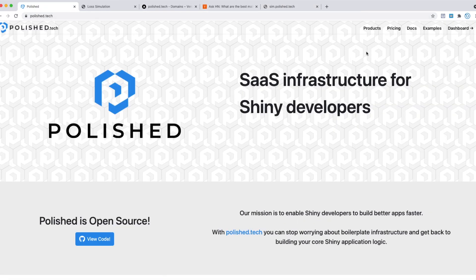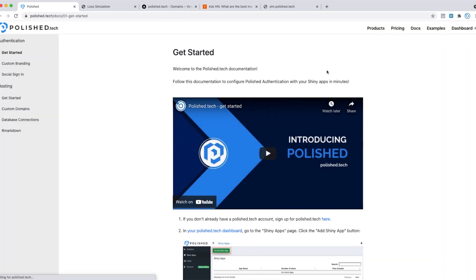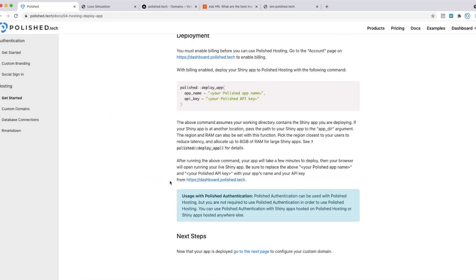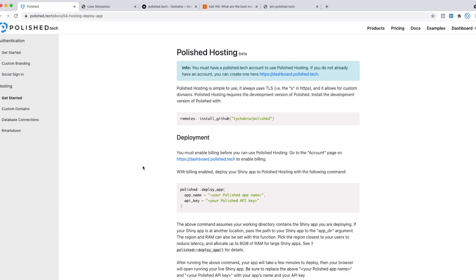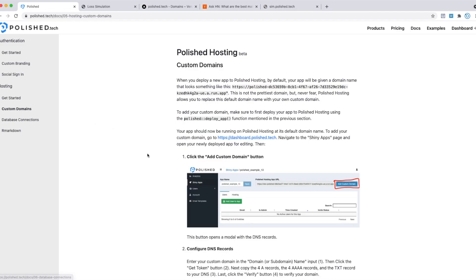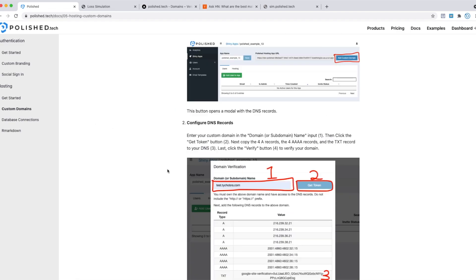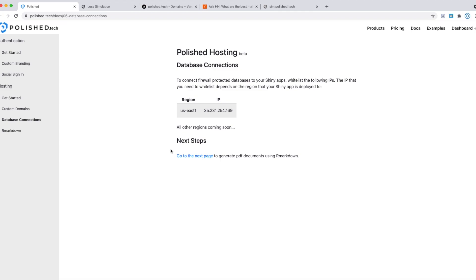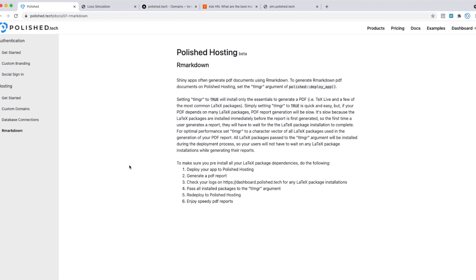For more information about setting up Polished Hosting, head over to the docs page at polished.tech. Go to the hosting section—we have getting started documentation, more information about setting up custom domains, information about how to connect to your database from your Shiny application, and information about deploying R Markdown that renders PDFs from your Shiny application. There'll be a lot more to come, so stay tuned. Thanks for watching.